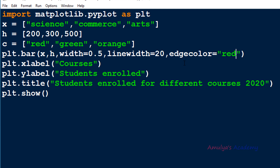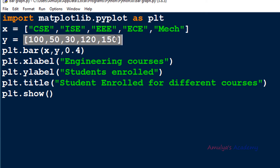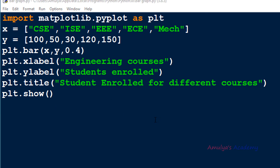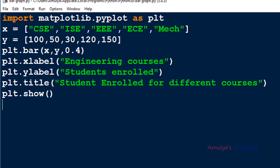For more details, refer to the documentation. Here's another example: x contains engineering courses — CSE, ISE, EEE, ECE, Mech — and y contains the number of students enrolled for each. I use plt.bar(x, y, 0.4) with x-label 'engineering courses', y-label 'students enrolled', and title 'students enrolled for different courses'. On executing, we can see the bar graph. That's it for now — thank you for watching, don't forget to subscribe, see you in the next class.